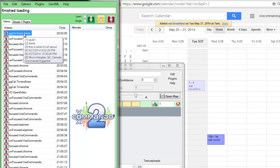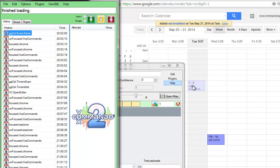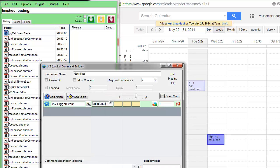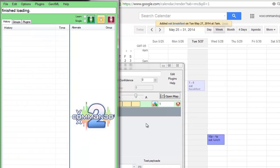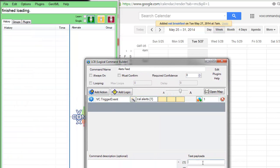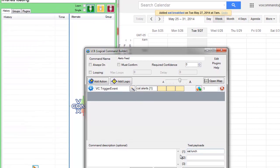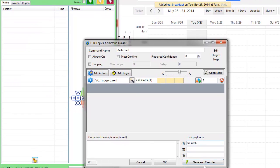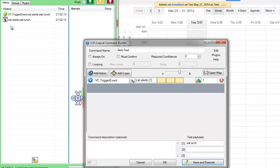And I'll show you here, I'll clear this window, how this would work. You can do a test with the payload, eat lunch. It's going to trigger this event, cal.alerts.eatlunch.